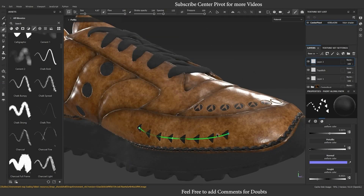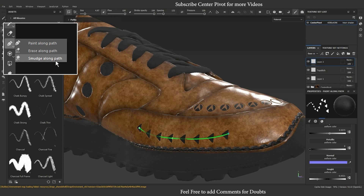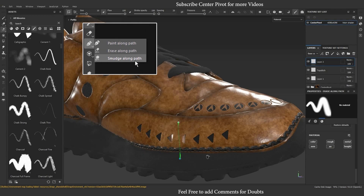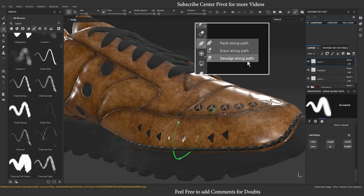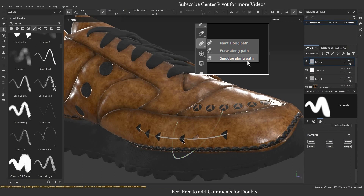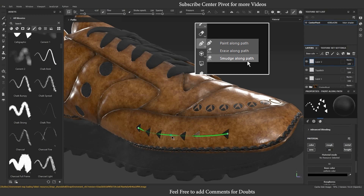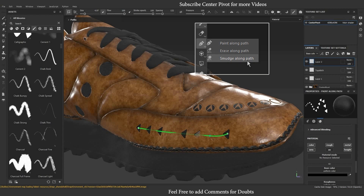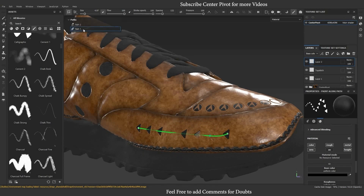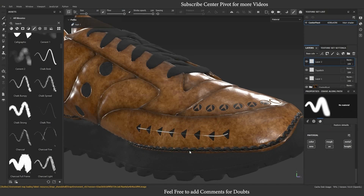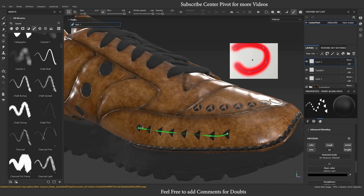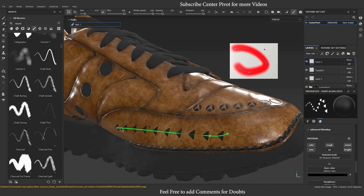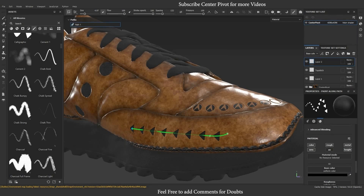We can erase the path with the help of the Path Erase tool, which is the second icon. We can also smudge the path using the third icon in the path tool. To delete a point, simply select it and press the delete key. If you want to remove the entire path, select it and press backspace or delete.